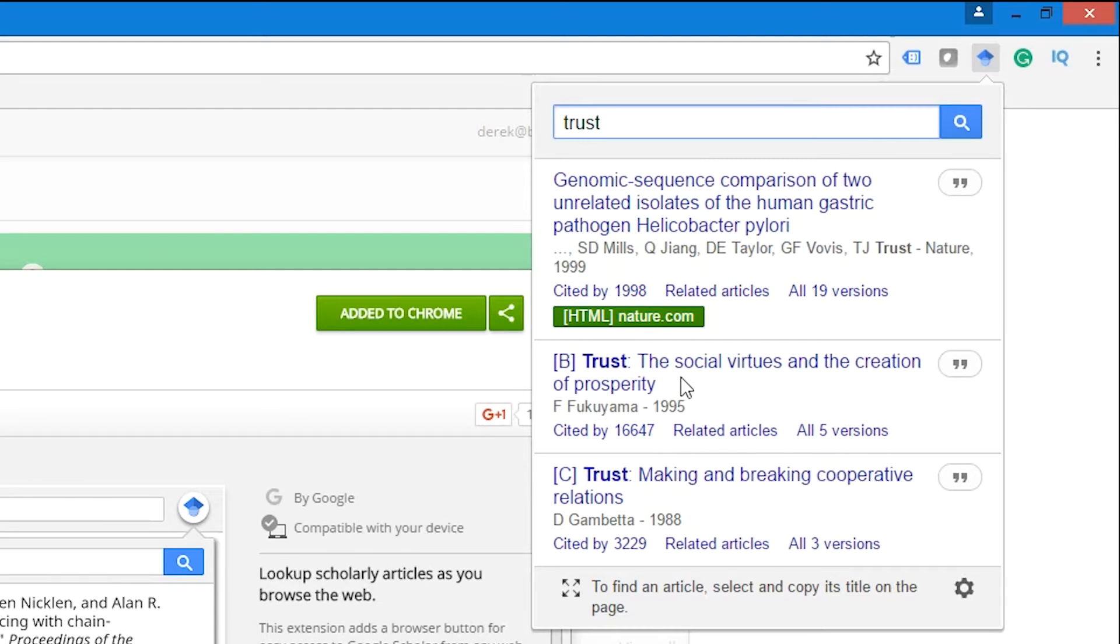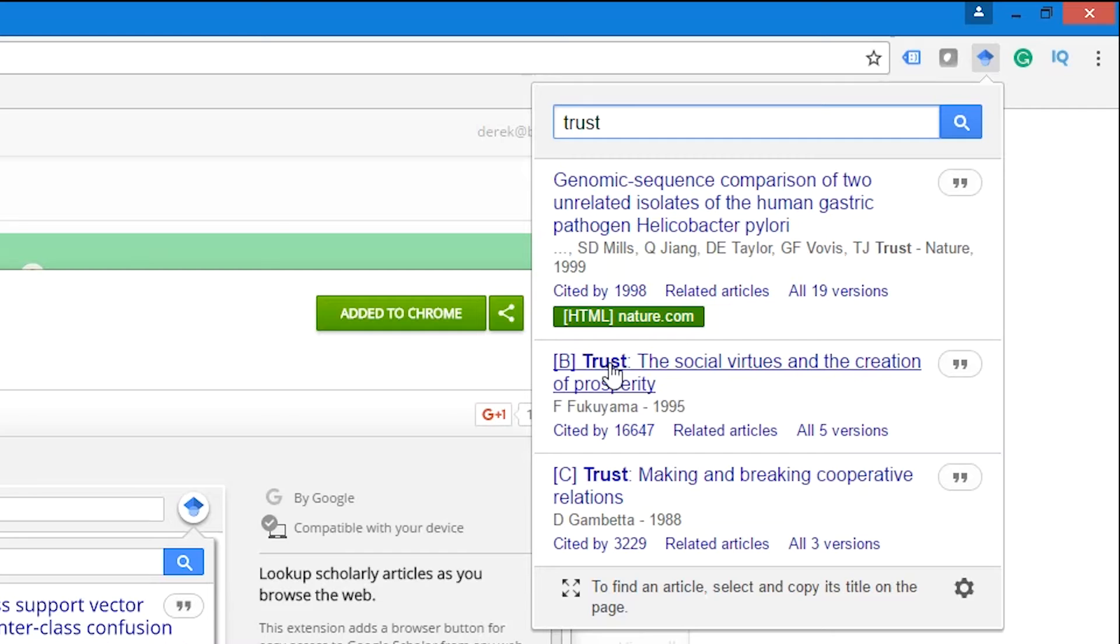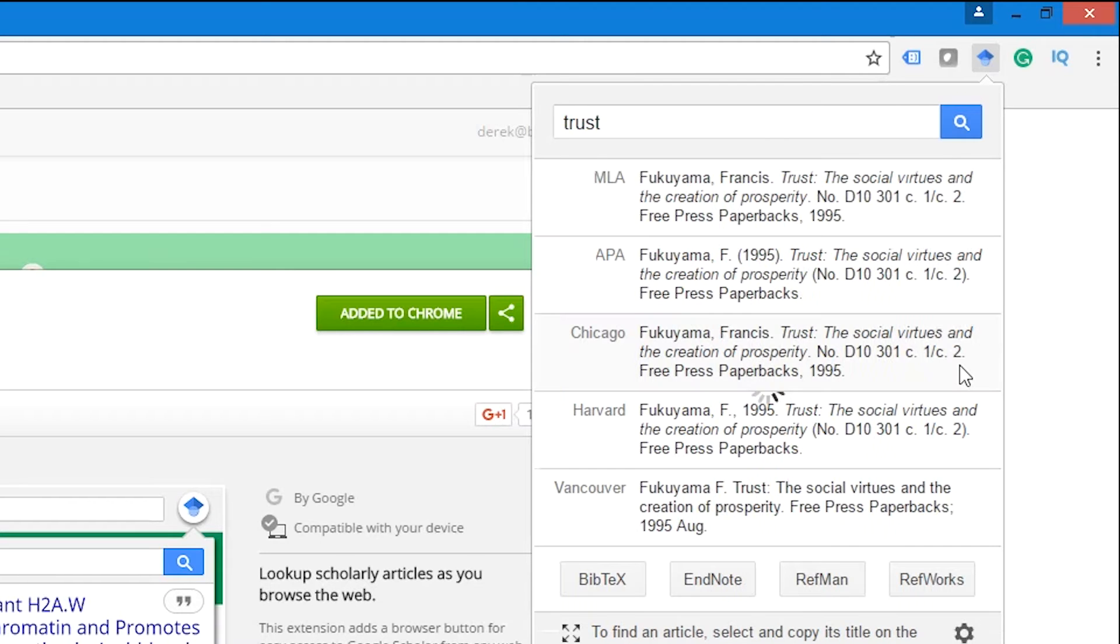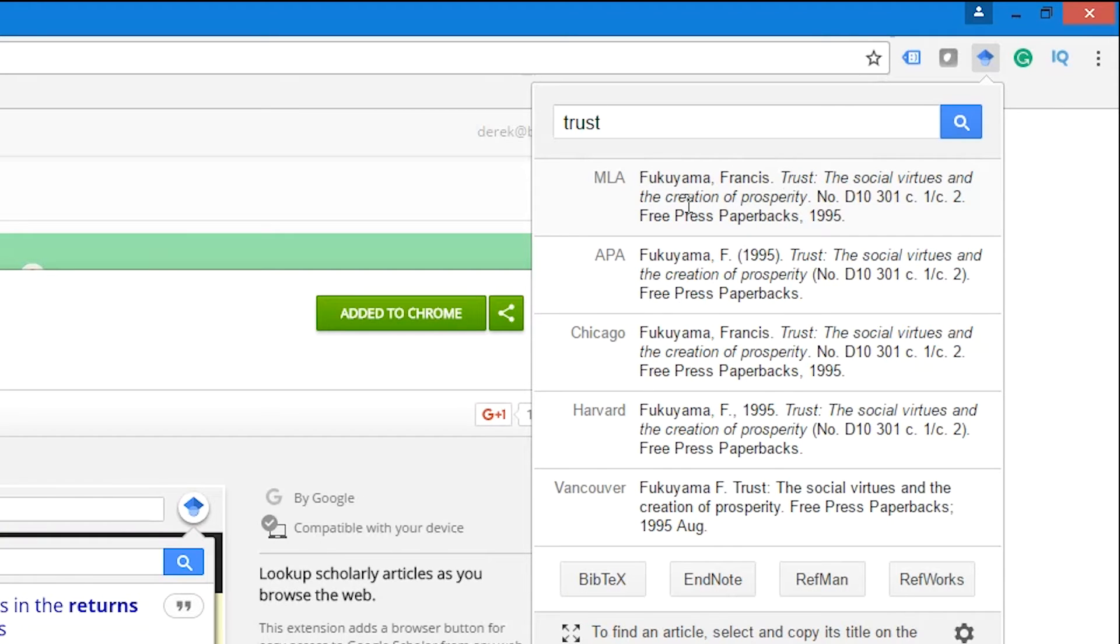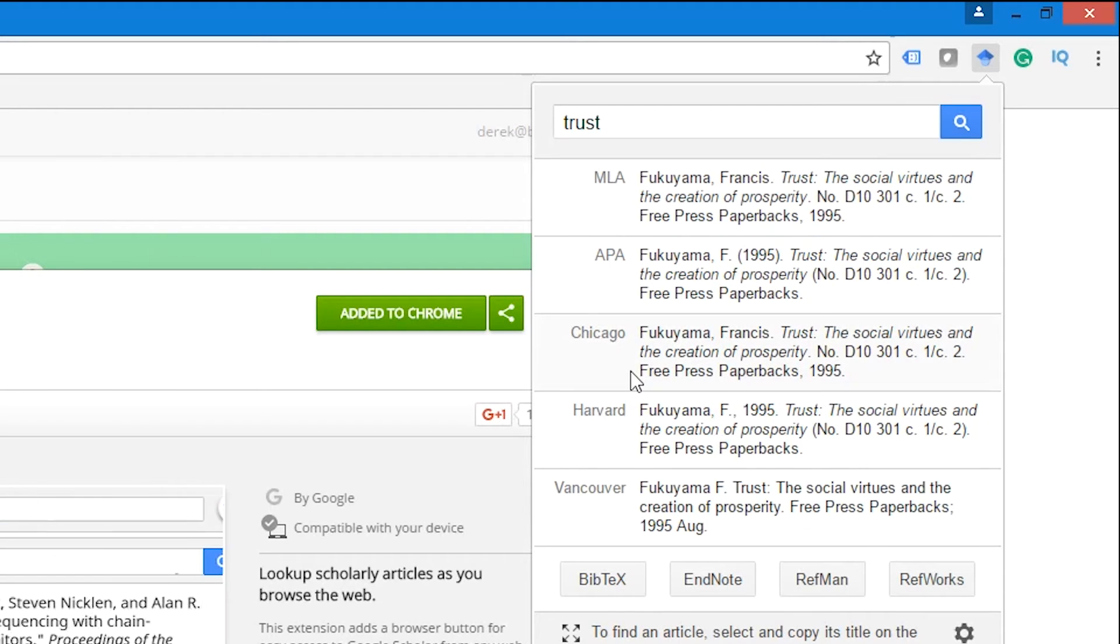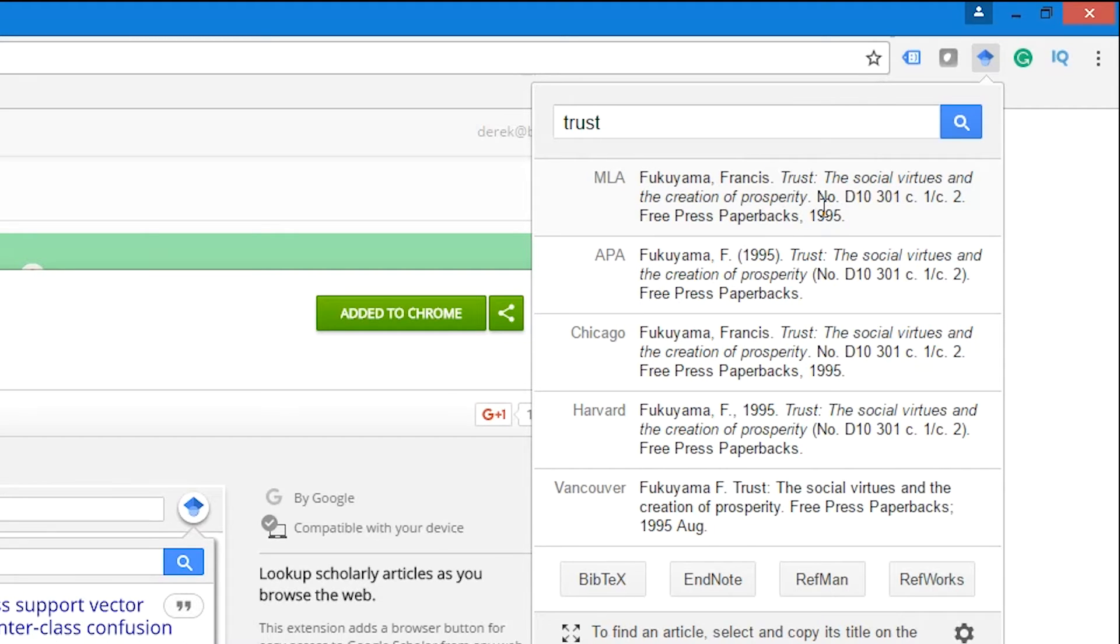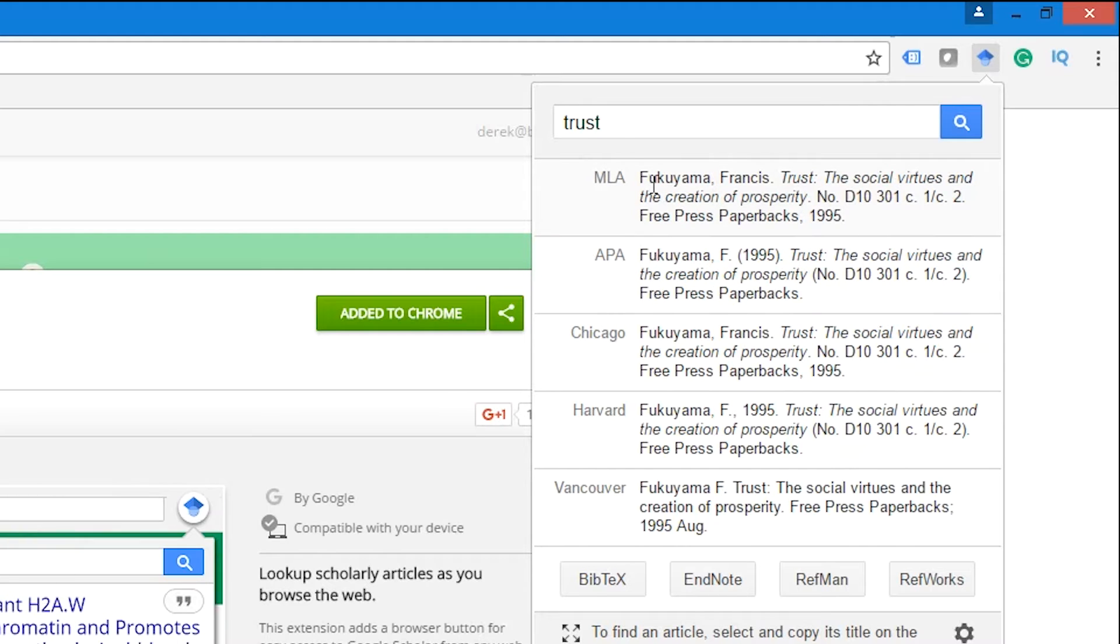...you look at the little inverted comma button to the right here and just click on it once. You'll notice that it brings up the full reference in various formats—the first being MLA, the second being APA, Chicago, Harvard, etc. Now this is great because it gives you the reference, but this is still not good enough because you would need to manually copy-paste this into Zotero and you'd likely make mistakes along the way. So what we're going to do is export this directly into Zotero.